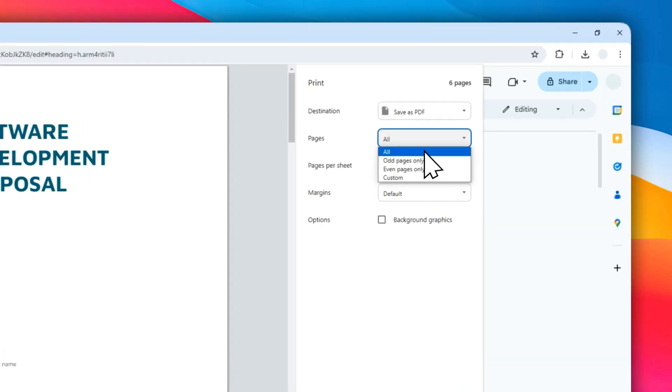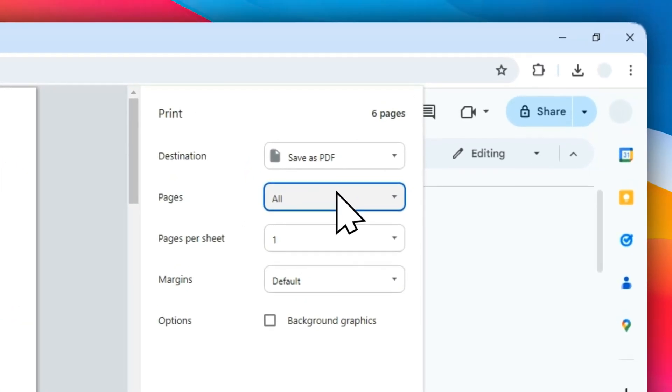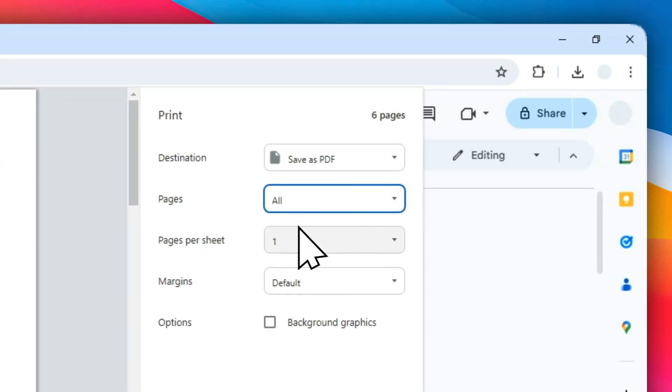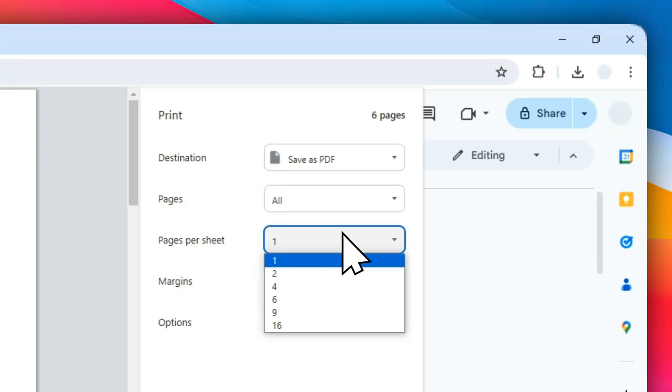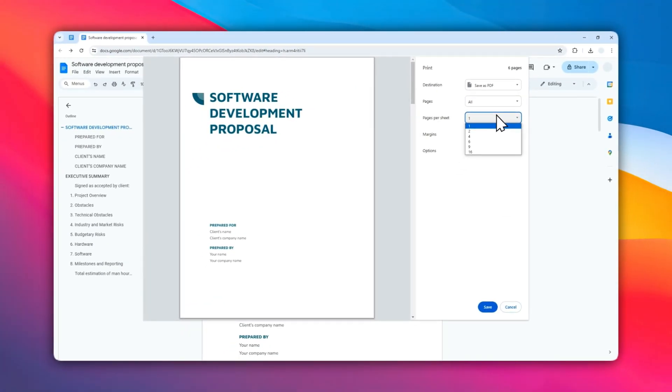Pages per sheet means how many pages you want to cram in a single sheet of paper. I would say 99% of the time you only need to print one page per one piece of paper.